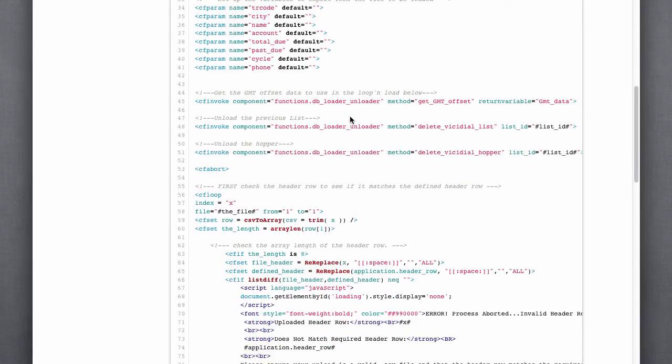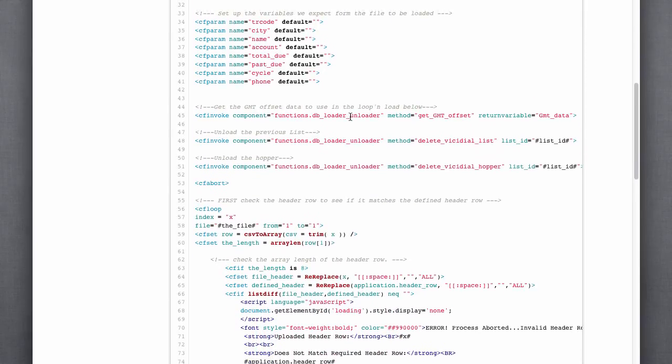The next thing we do is set up the variables that we expect to see coming to us in the file that gets uploaded.